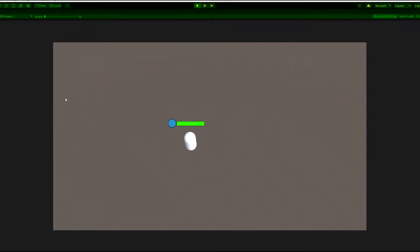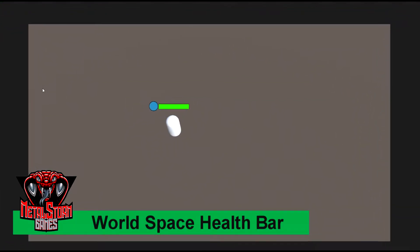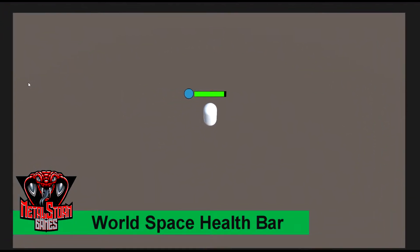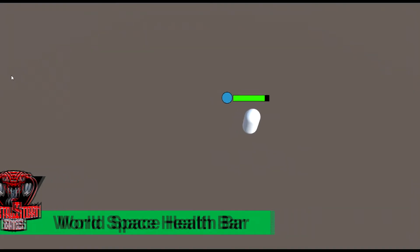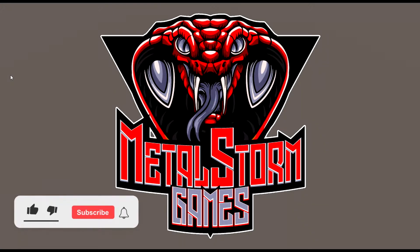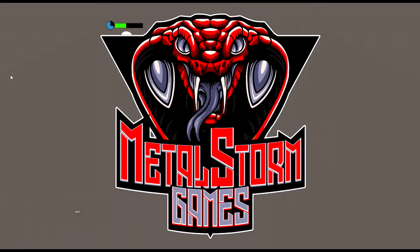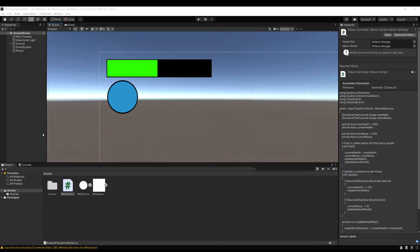In this video, we're going to take the screen space health bar that we made previously and change it to work in world space so it follows our player along, just like in the video here. If you like the videos, please like and subscribe and you'll get updates for future videos. Let's jump right into this.